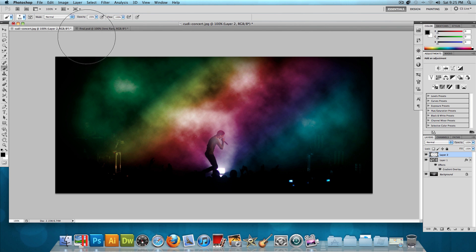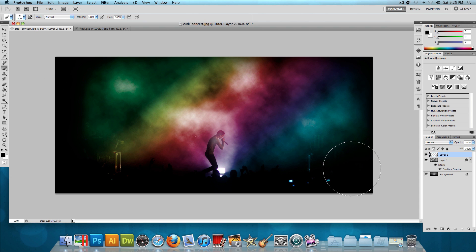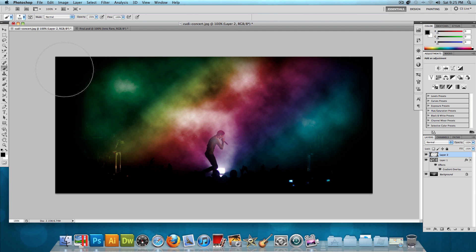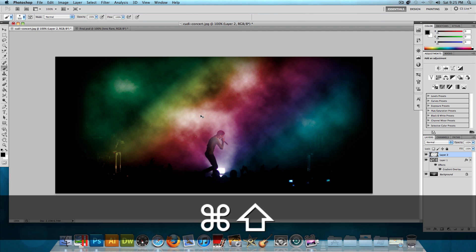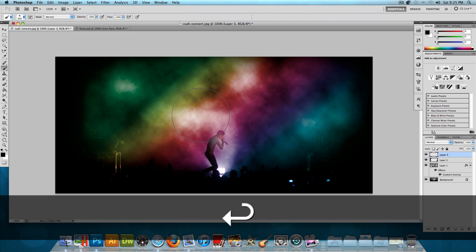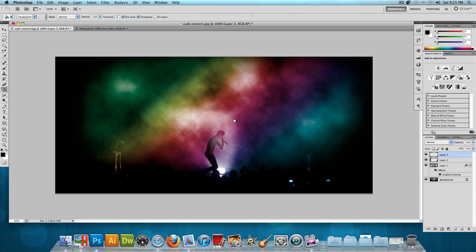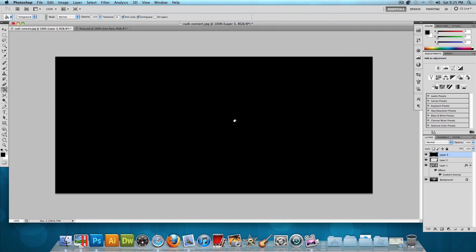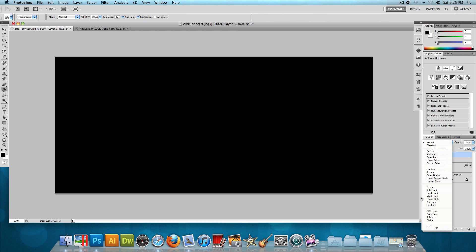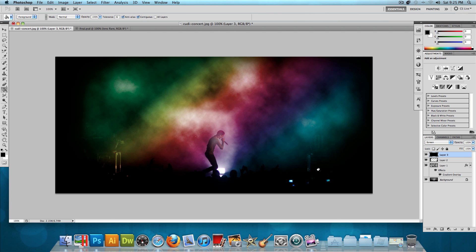Paint the vignette so it circles in and focuses on Kid Cudi — something like that. Now for the stars: make a new layer, choose the paint bucket tool with black and fill it in. Change the blend mode of that layer to Screen — it will look like nothing happened, but that's intentional.